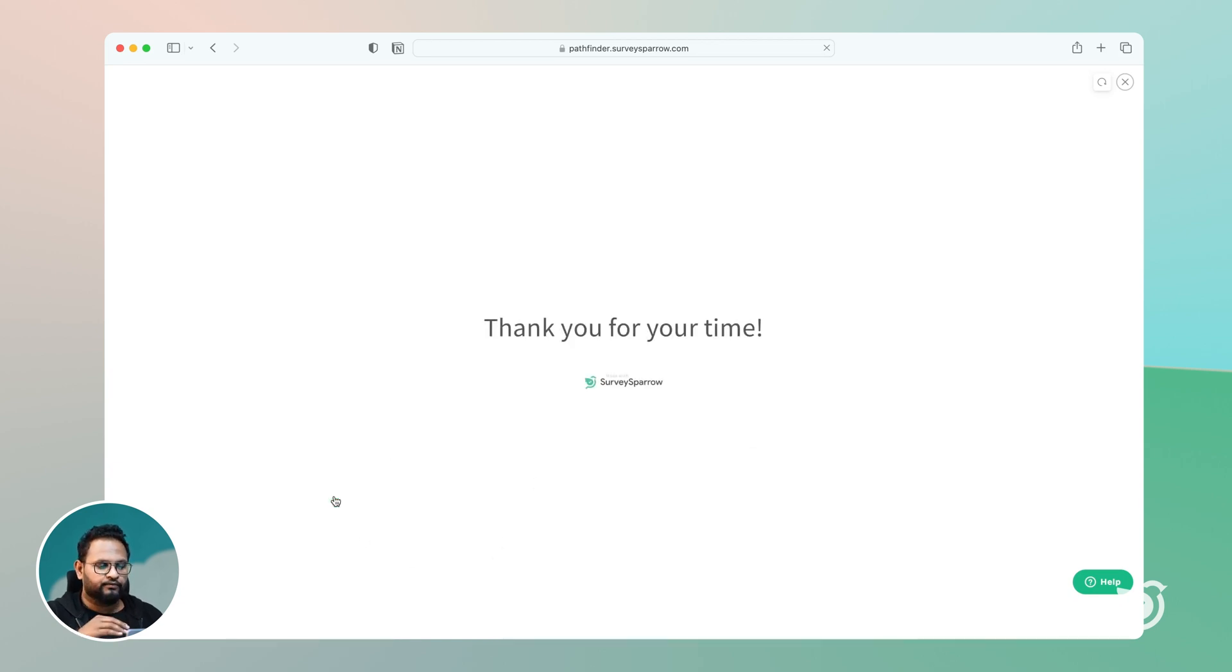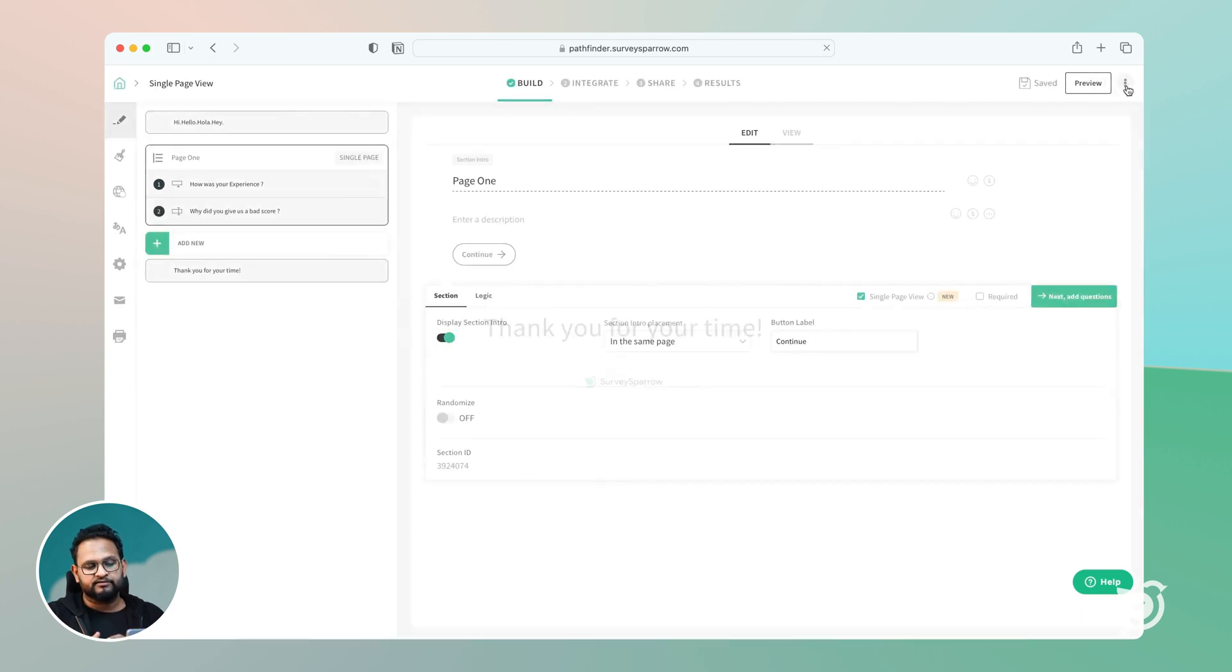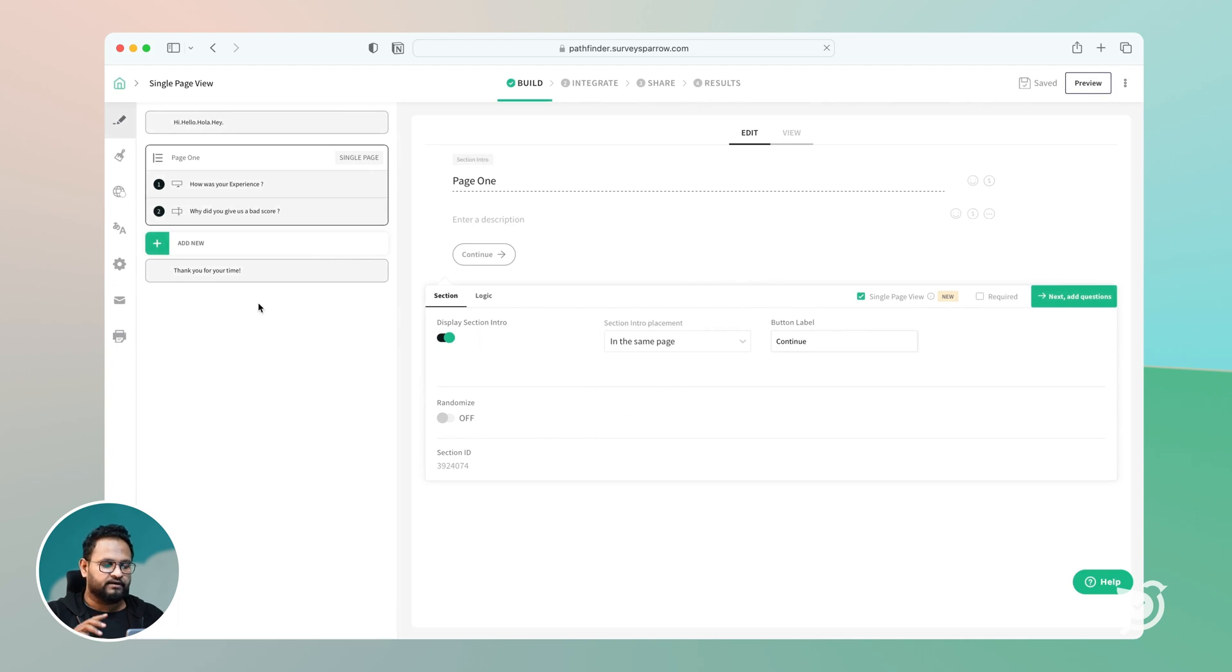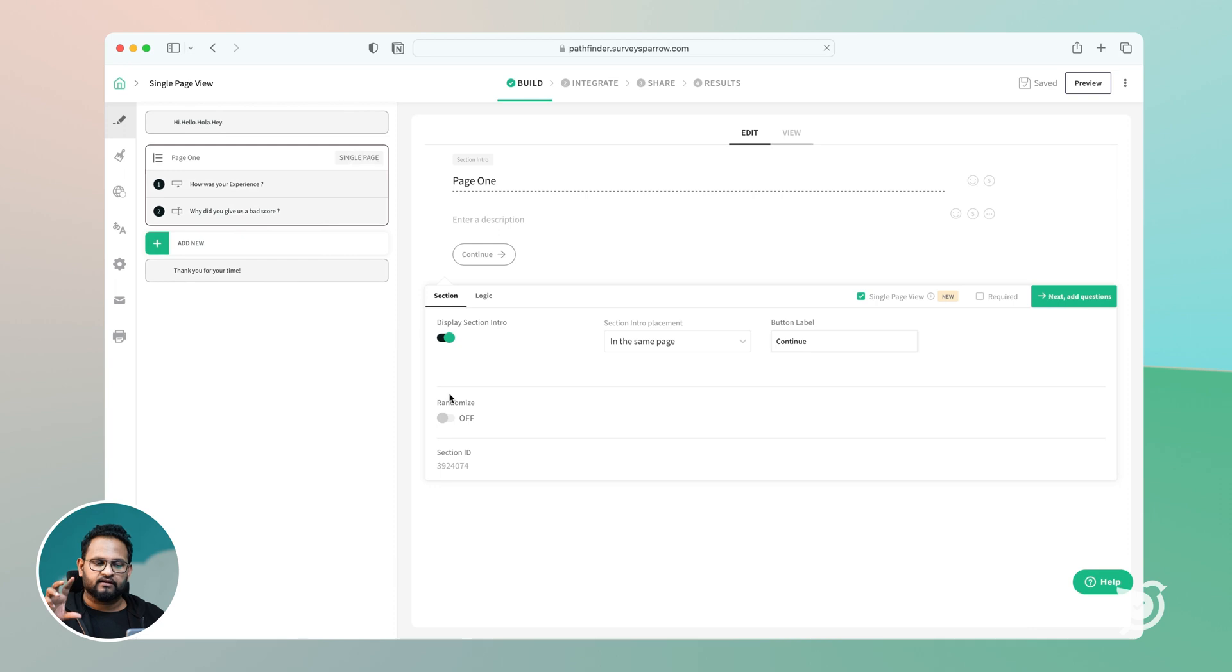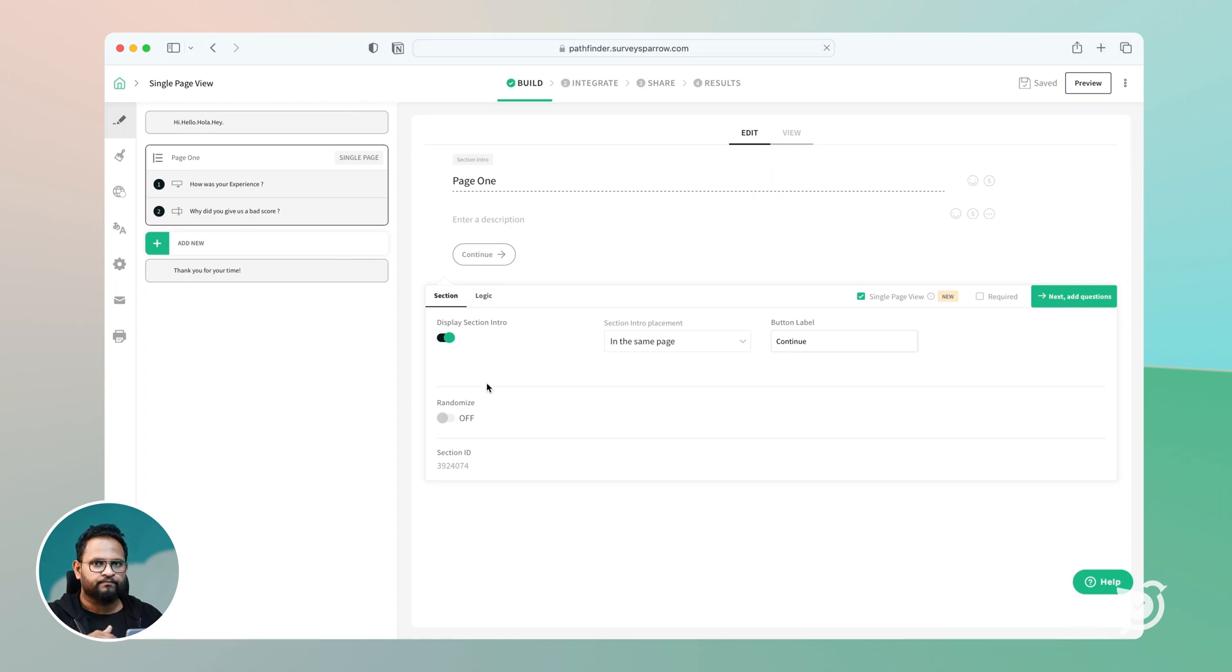Right now you can actually club all the questions into one page, you can have multiple pages. So if you have ten different questions and you want to have it in two different pages, you can club five in one page and the rest of the five in another page, making it like our individual single page view that you have.